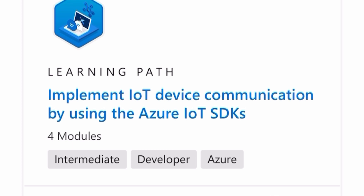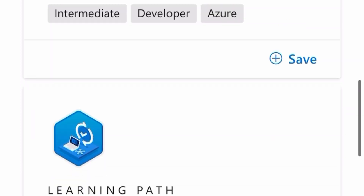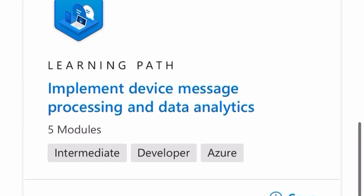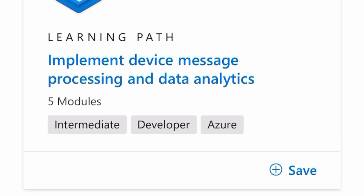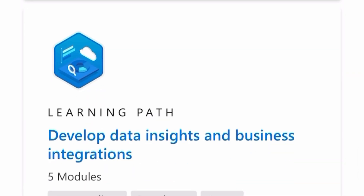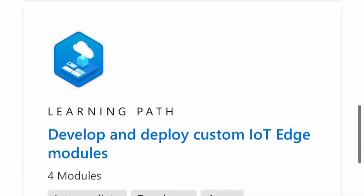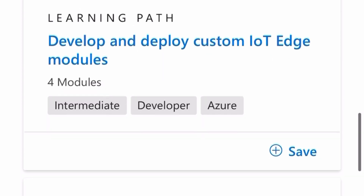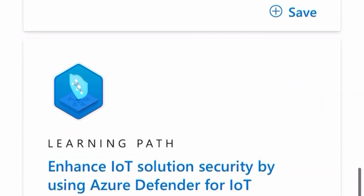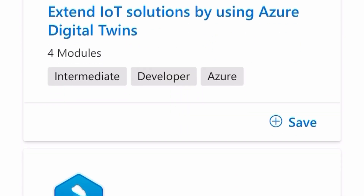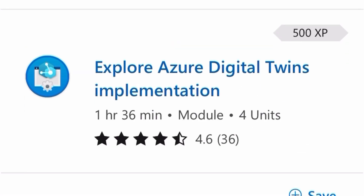I went through all the learning paths mentioned, such as implementing and provisioning IoT devices and implementing device messaging. I'm covering these topics because I got a lot of questions from them — for example, enhancing IoT solutions by using Azure Digital Twins. You must go through all of these topics.